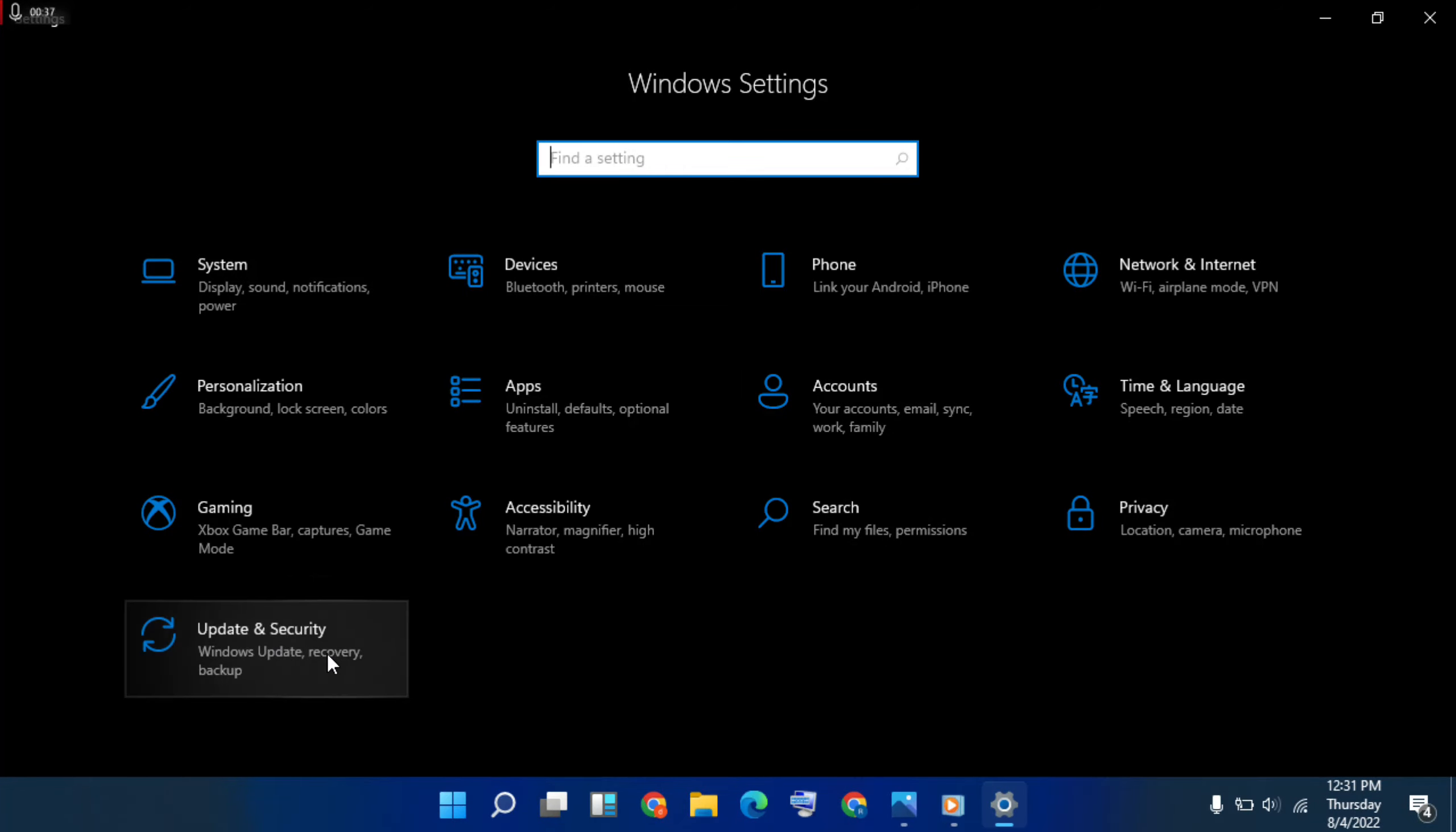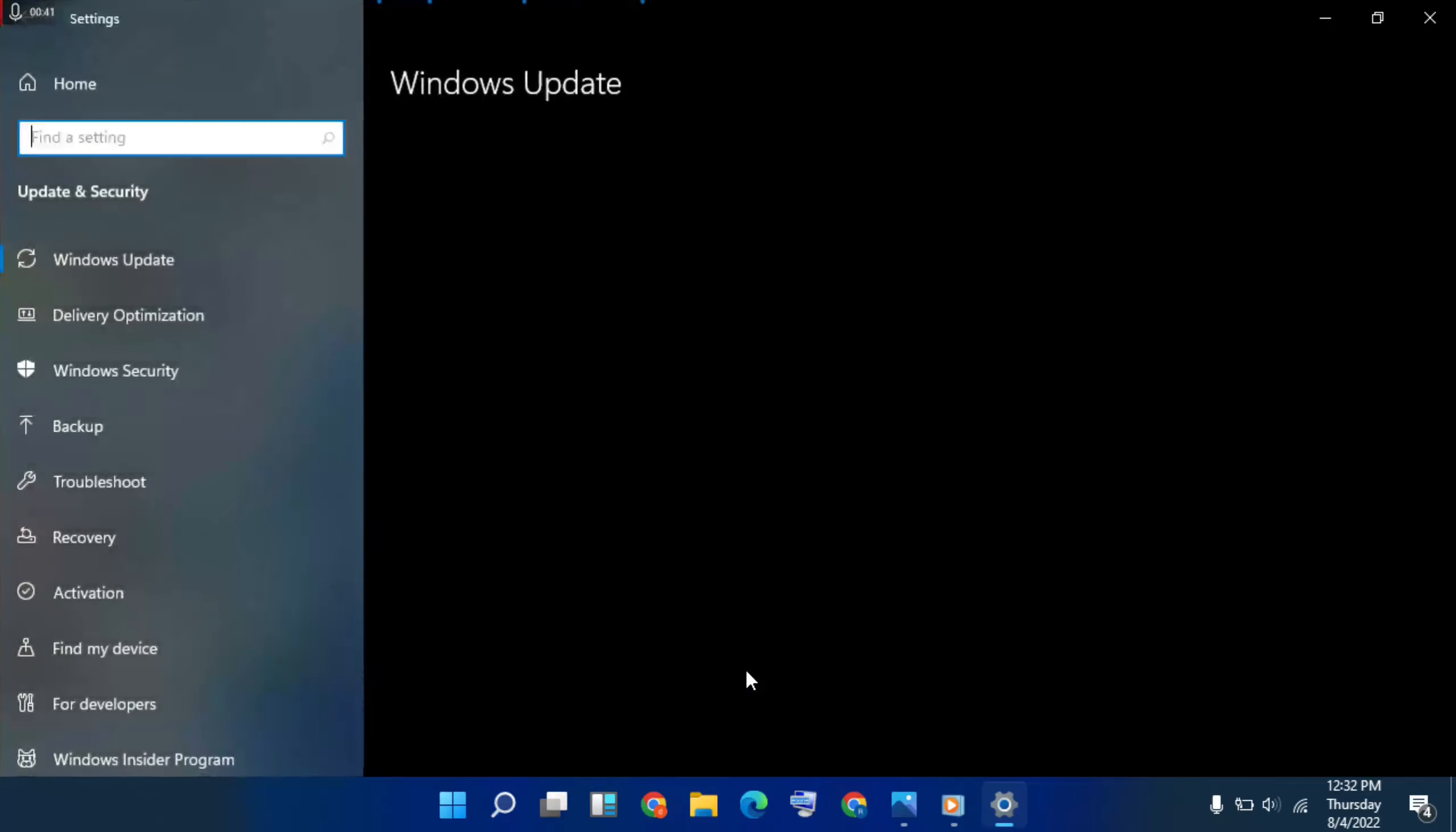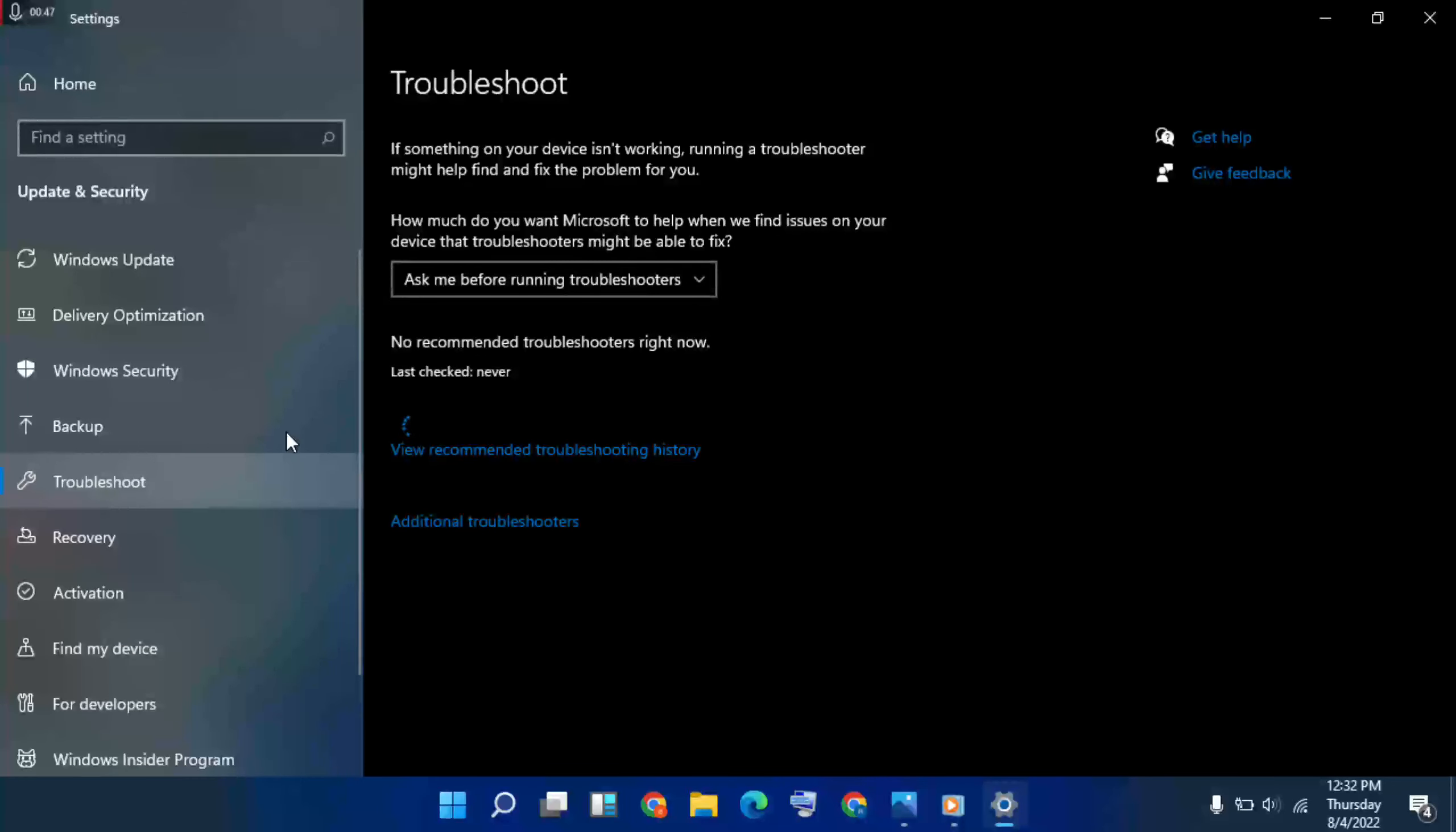Then update and security, click here. Then select troubleshoot, then on the right side additional troubleshooters, click here.